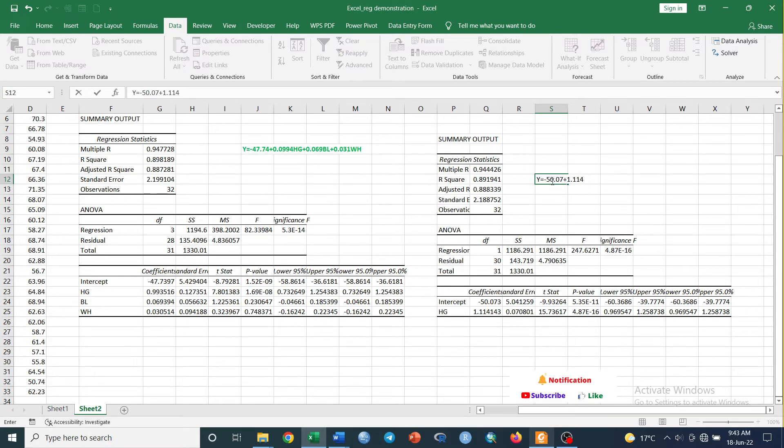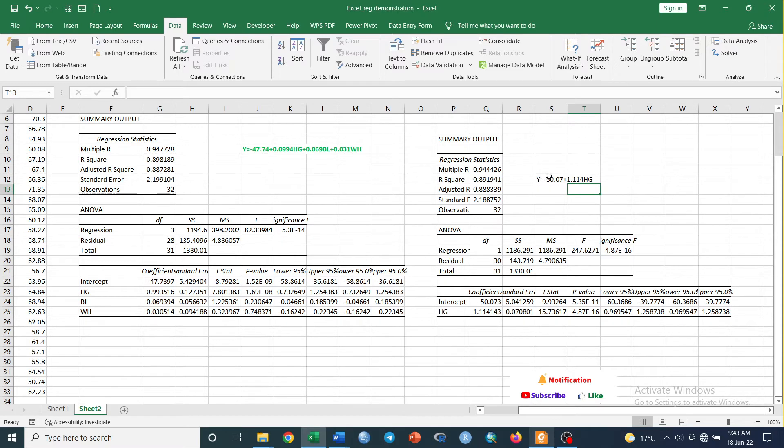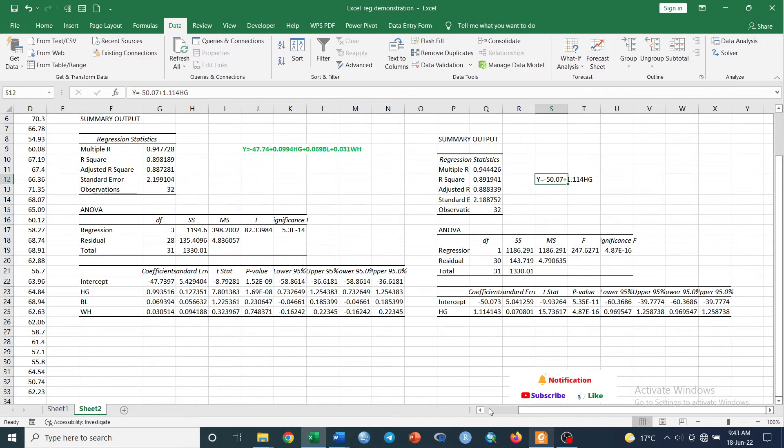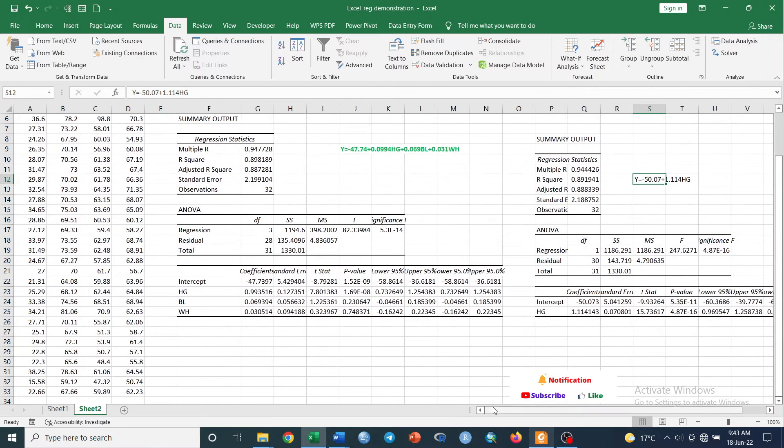See, this one is an equation with the most significant factor, that is heart girth: minus 15.07 plus 1.114 times heart girth. This is our equation with significant determinant factor, which is heart girth.